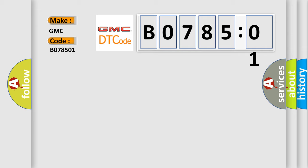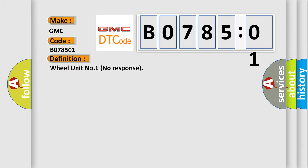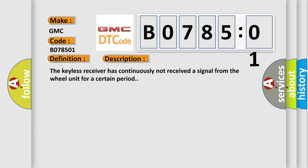The basic definition is wheel unit number one no response. And now this is a short description of this DTC code. The keyless receiver has continuously not received a signal from the wheel unit for a certain period.